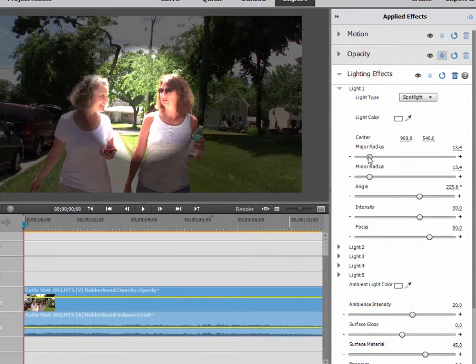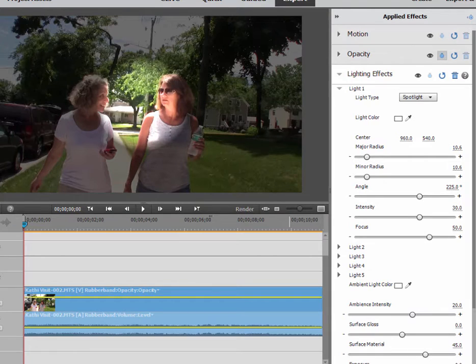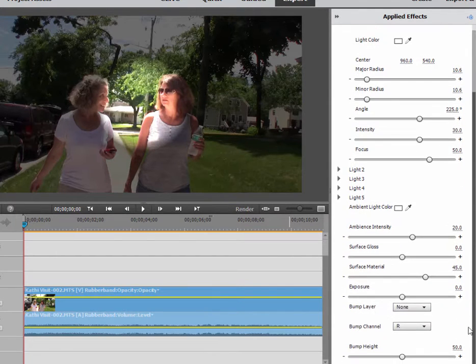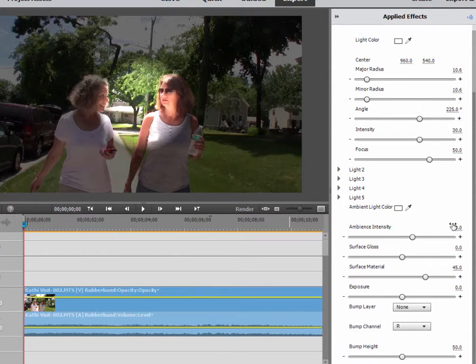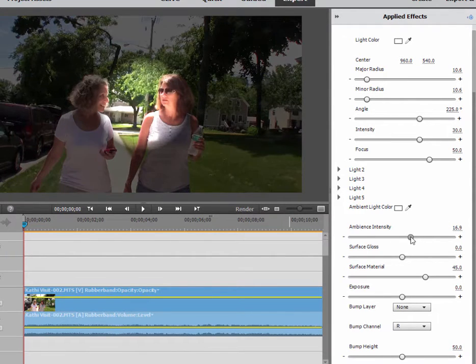For now, I'm just going to be concerned about major radius, mostly. And I can also control, if I go down here to the bottom, master control, how dark it is around the spotlight. And I'm going to do that by just lowering the ambient intensity.